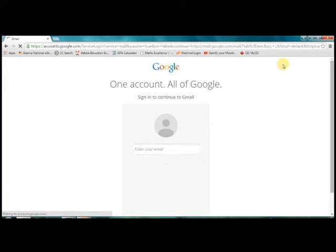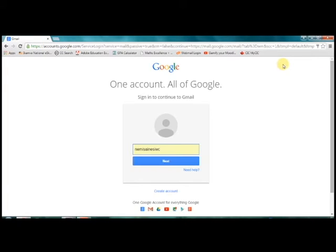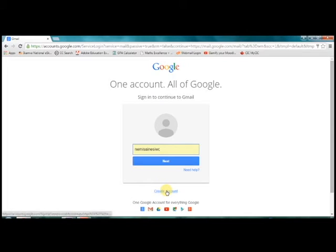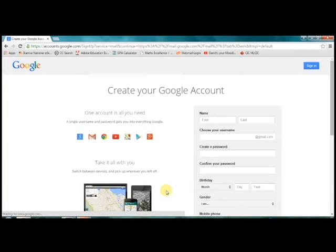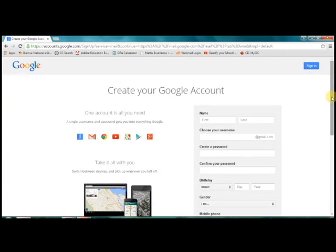On the Gmail account page, click on create a new account. You'll see a new page with an electronic form. You need to fill this out.